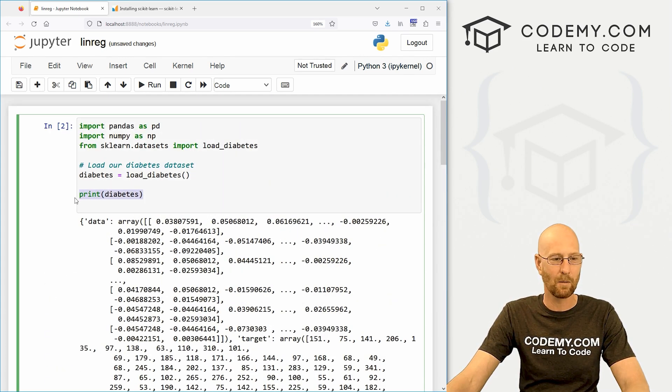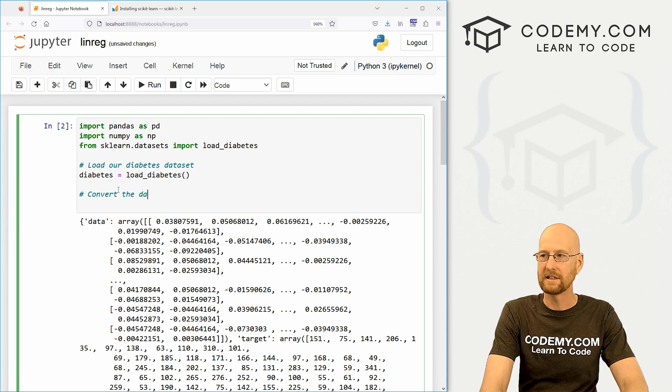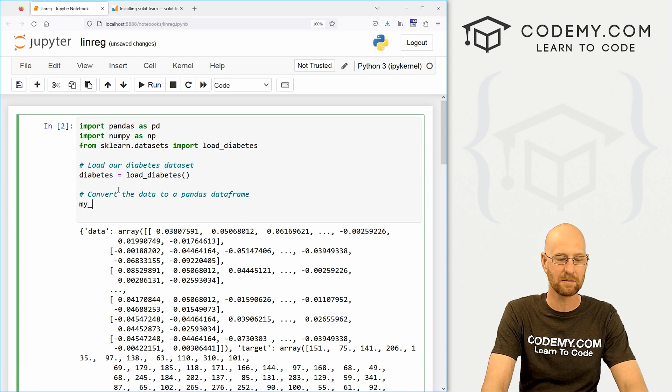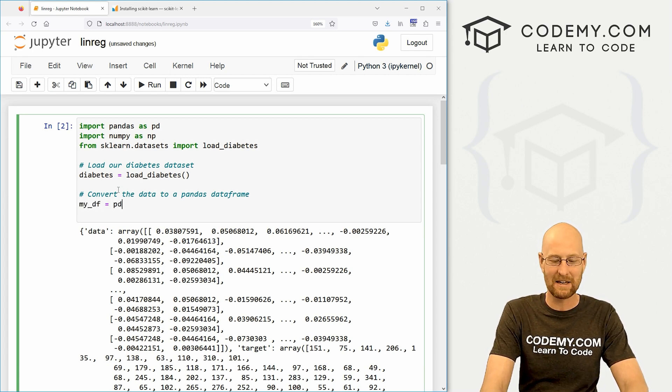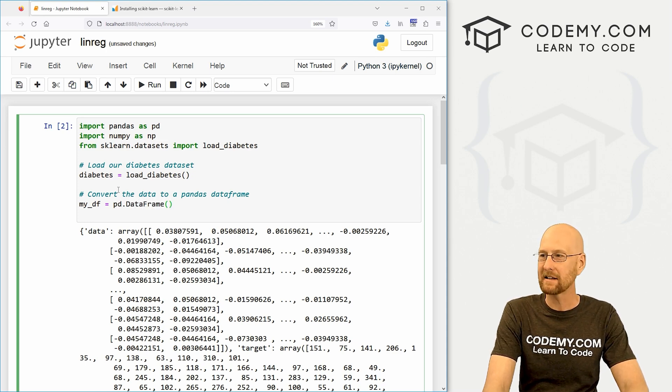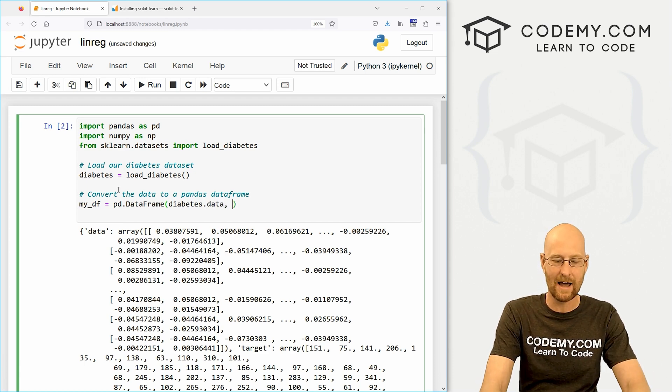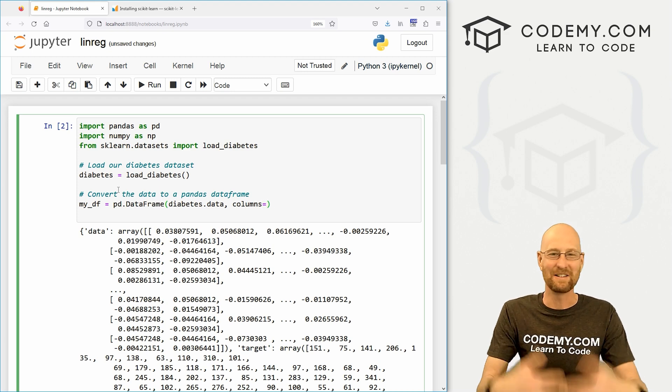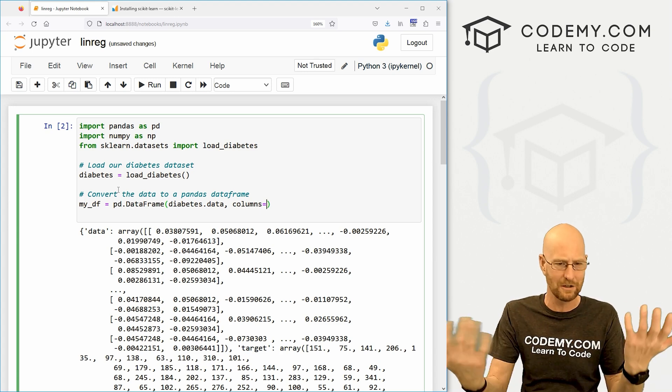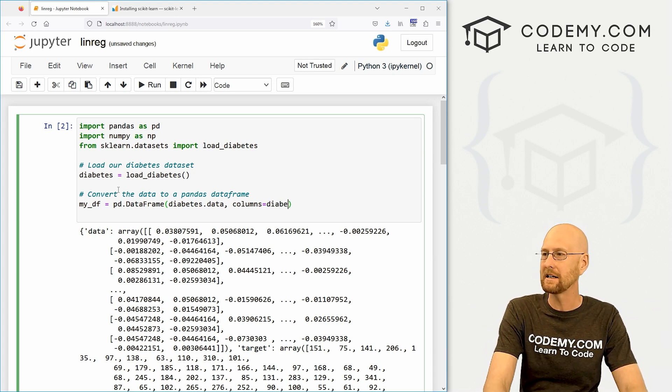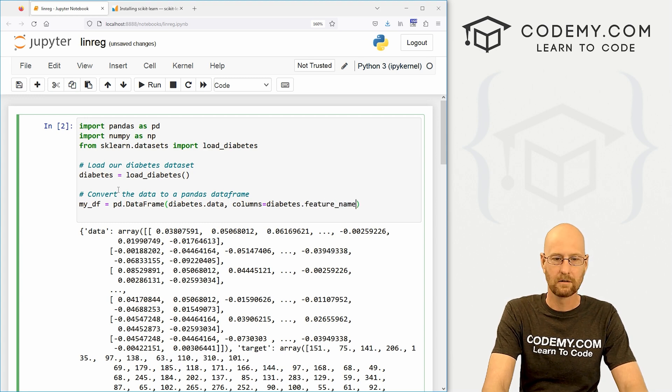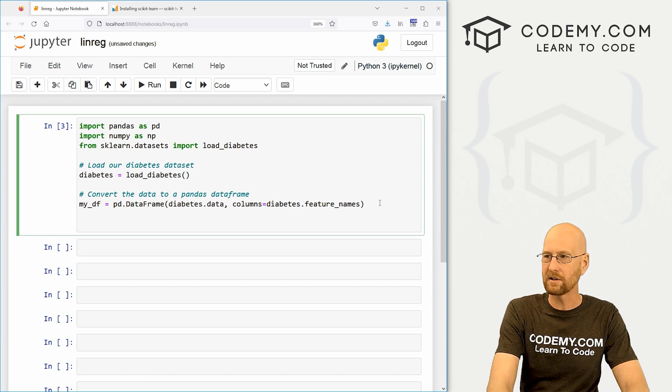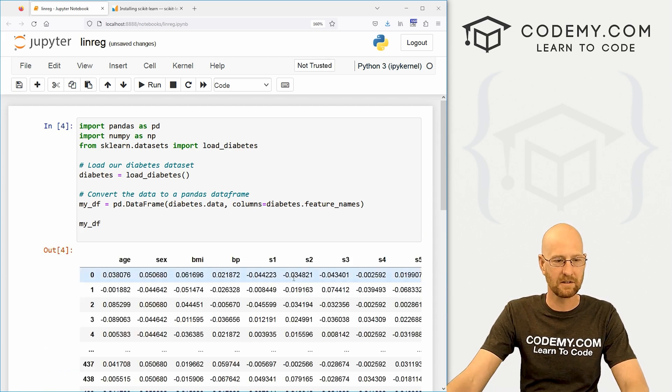We're just going to pull this right out of scikit-learn because this is the test dataset. So we can do it like that. If we wanted to, we could print diabetes. And this is just going to give us a whole bunch of crazy stuff that makes no sense whatsoever. So what we need to do is convert the data to a pandas data frame. We know how to do this. We've done this a lot. So let's call this my_DF as we always do. And this is just going to be a pd.dataframe.